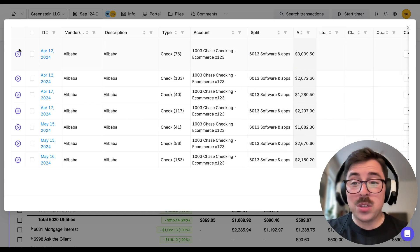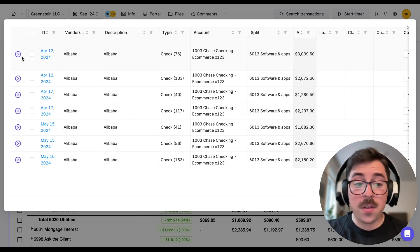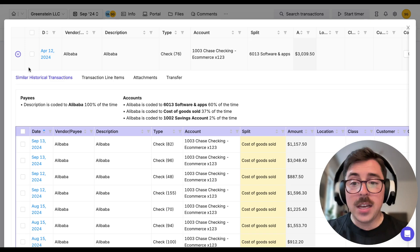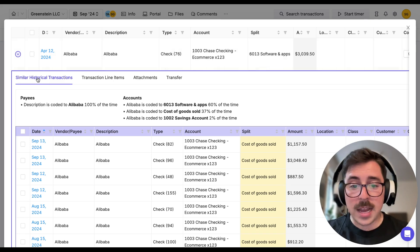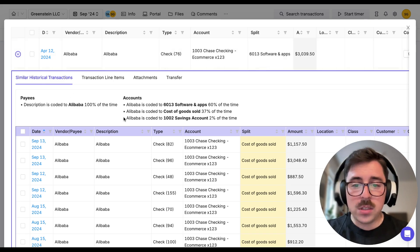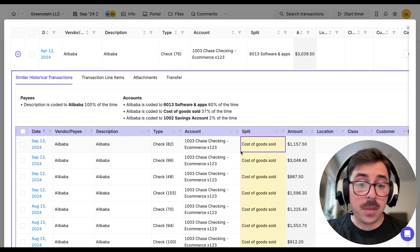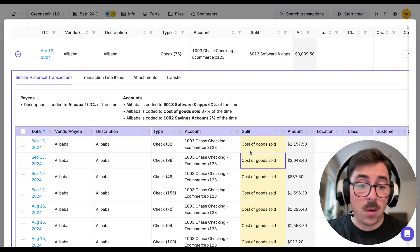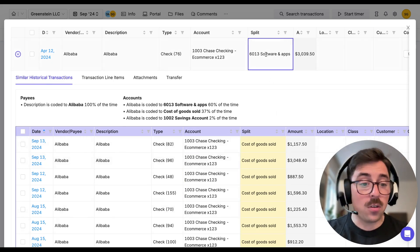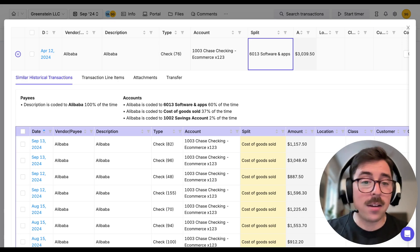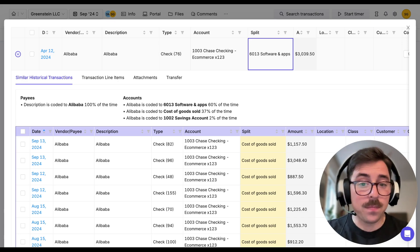We can also use the purple arrow on the left-hand side to take a look at some historical transactions and use that information to help us decide if there's something in the past that we need to make a change to or if we want to change the original transaction that we were looking at right on top.